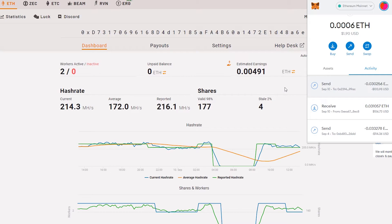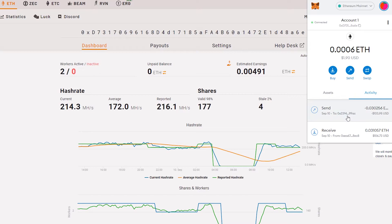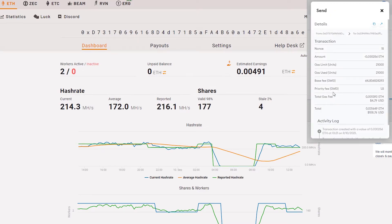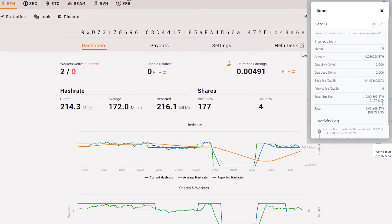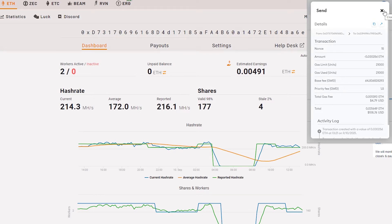As we can see here, it is sending. Just look at the total gas fee. It's quite expensive, $4.79 USD, which is quite expensive actually. But it's still cheaper than sending from MetaMask wallet directly to Luno itself.